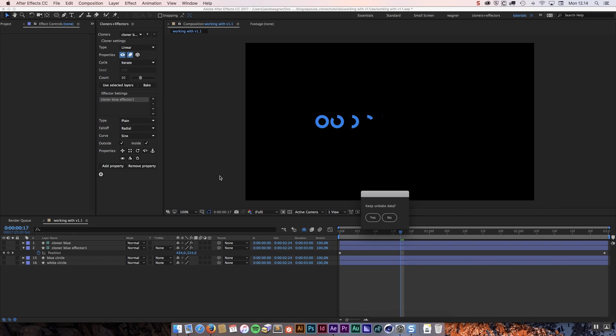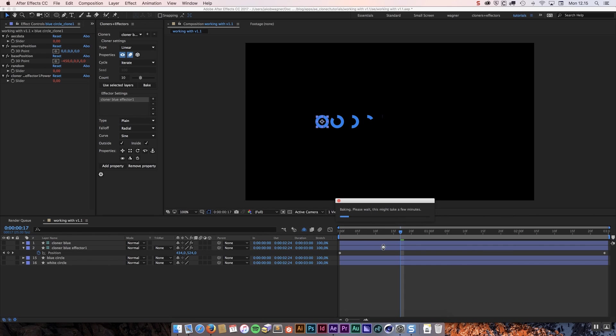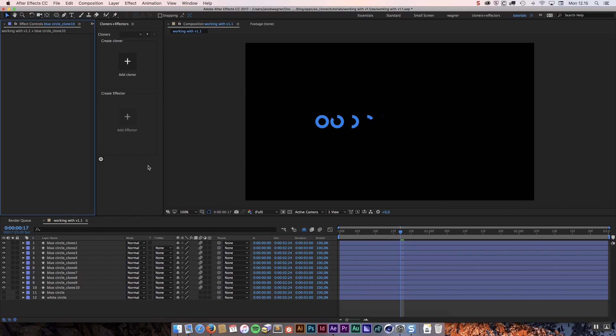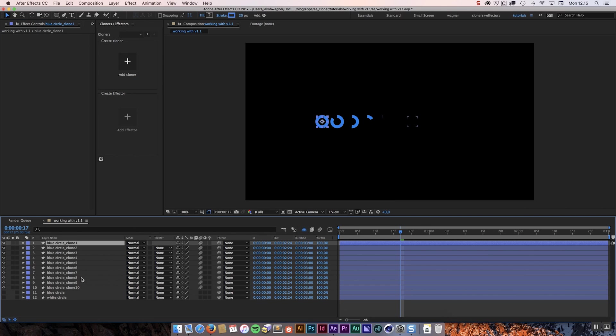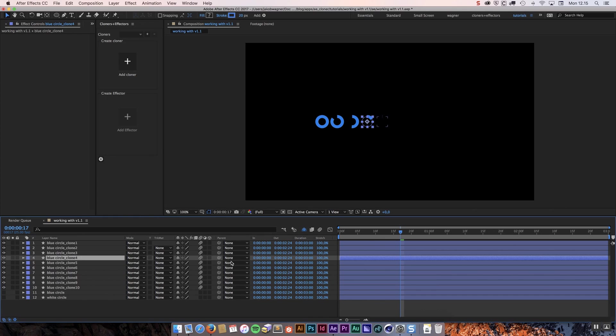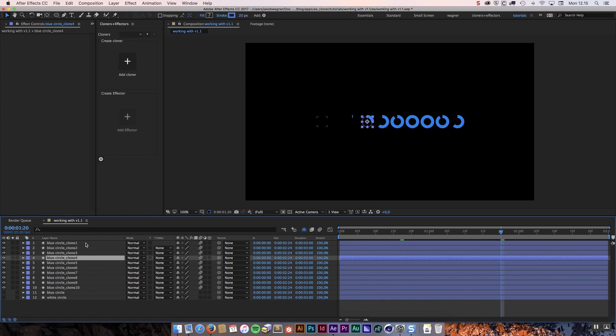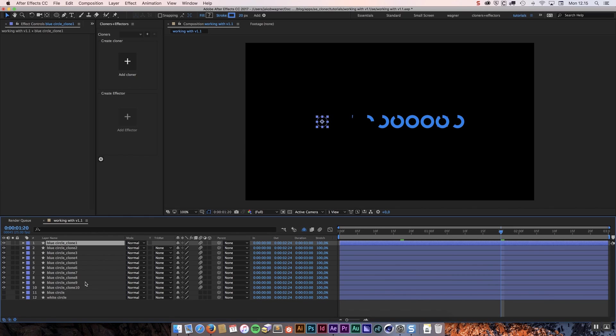Let's try to bake this again. Now when we click bake it is going to say do you want to keep the unbaked data? And this time I am going to say no. So it will still bake the animation into keyframes but it will no longer keep all the unbaked data. You are just left with your clones that have been animated. The cloner doesn't recognize this as a cloner system anymore because it is not. It is no longer a cloner system. It is just layers that are keyframed.